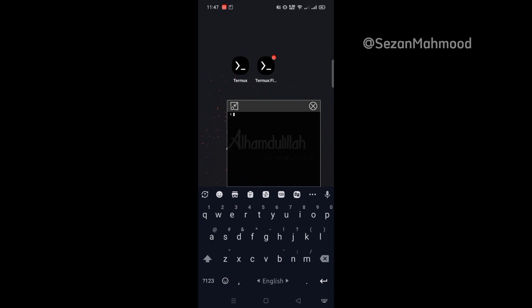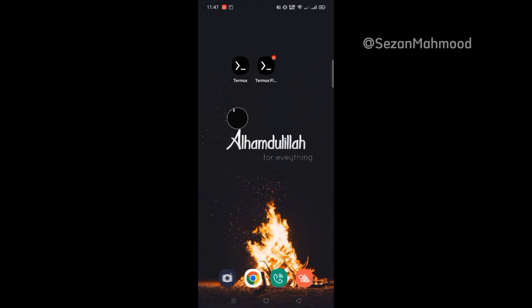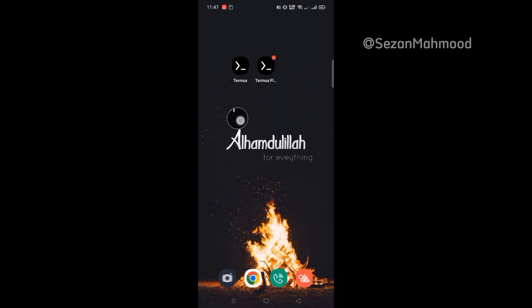Also you can minimize it by clicking the minimization button, and can also long press with dragging to move it.